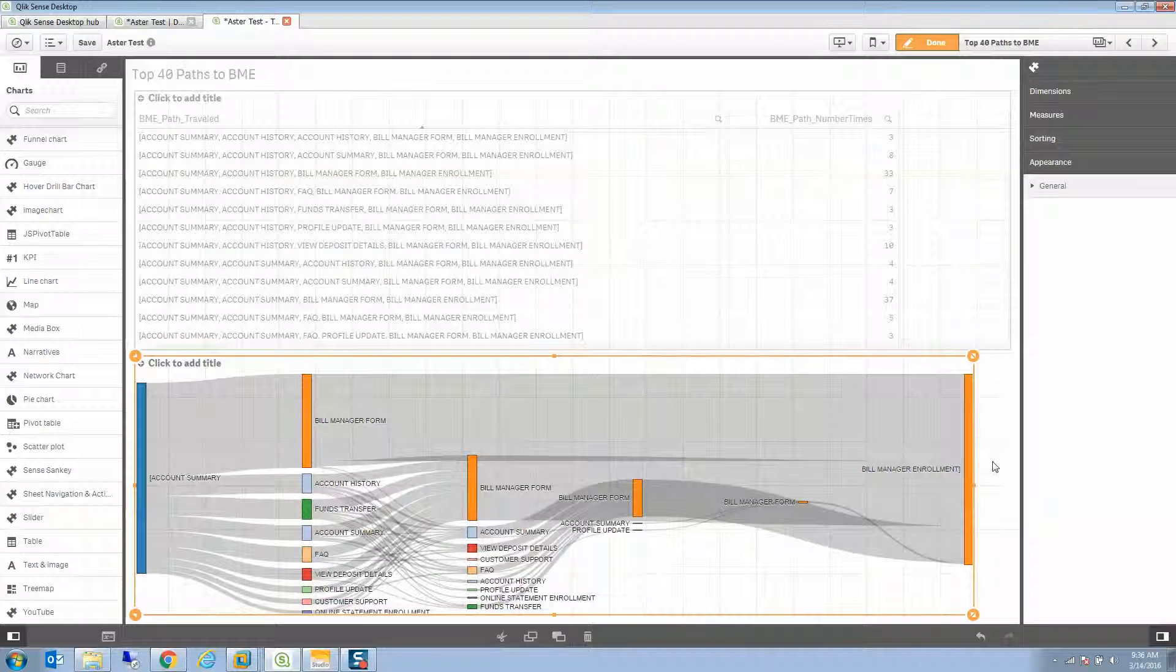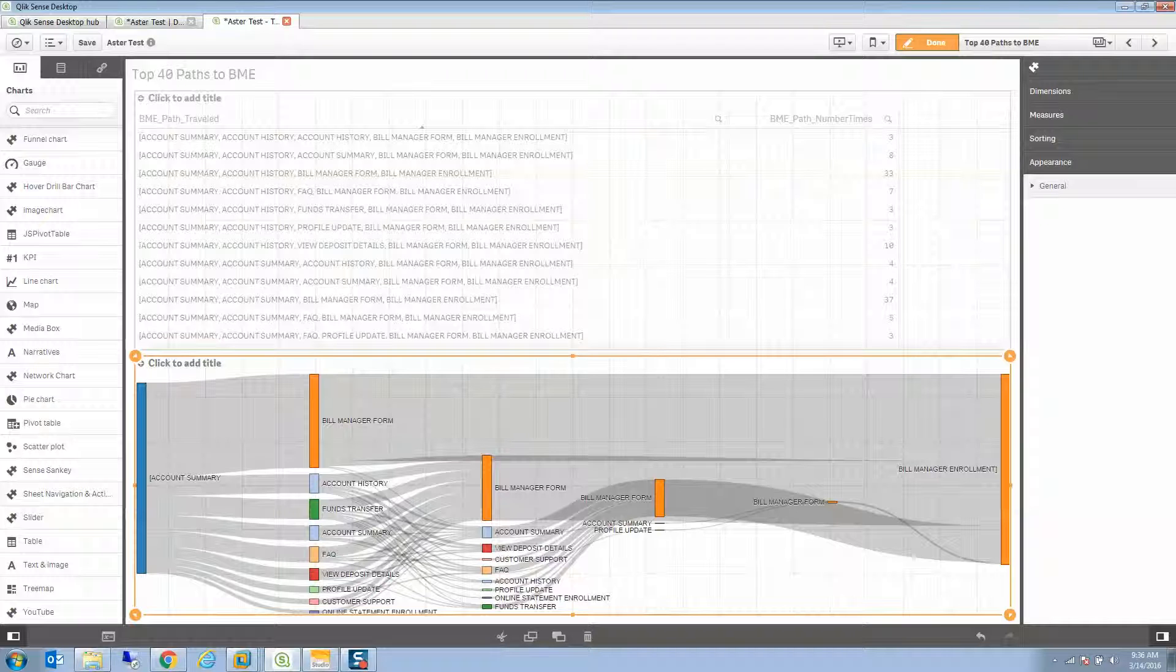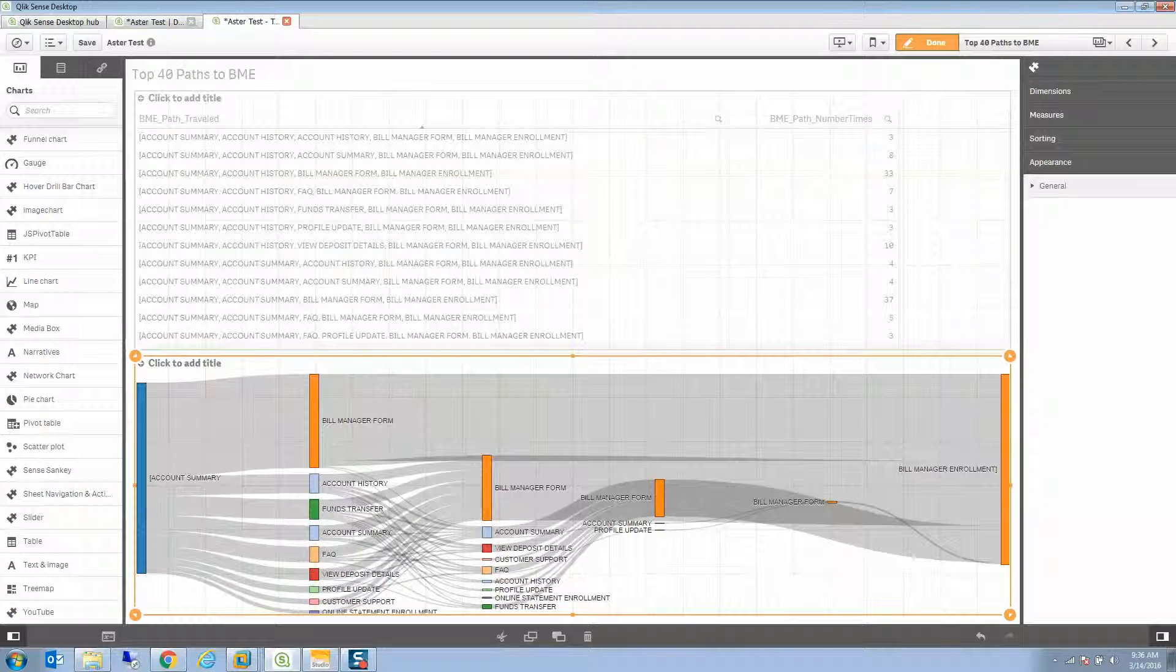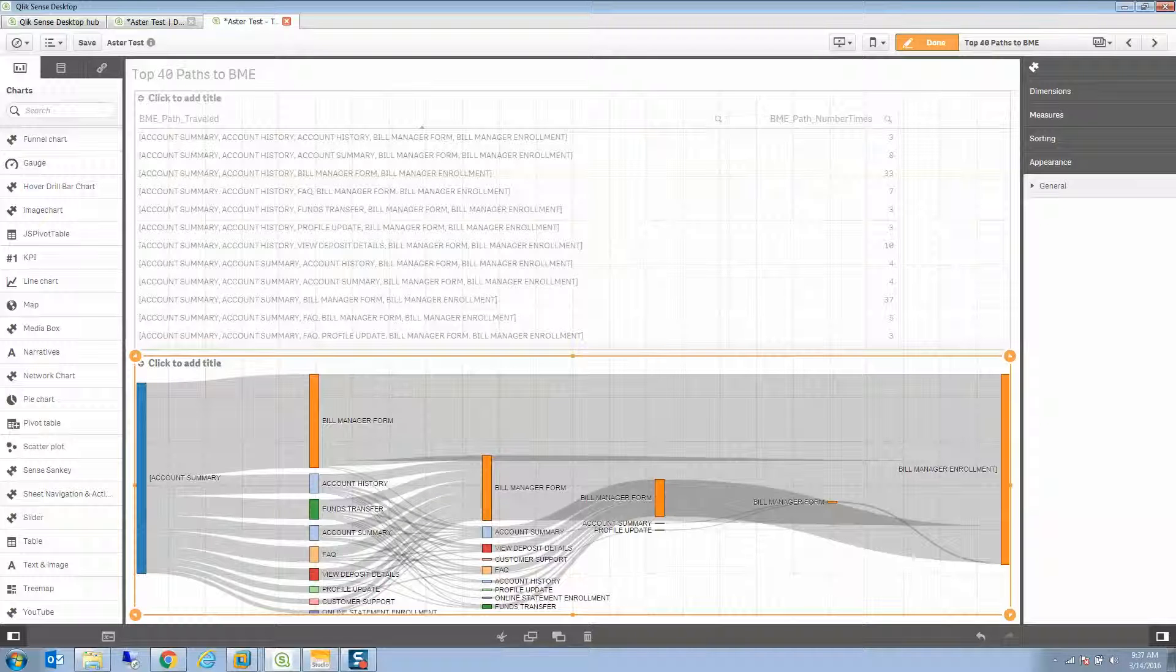One of the nice things, obviously, I can resize any of this as I choose. And there you have it - in a matter of a few minutes, we can take that data straight out of Teradata Aster and bring it right into Qlik Sense and visualize it in a way that makes a lot more sense for the end user. Hope you're having as much fun learning Aster as I am.